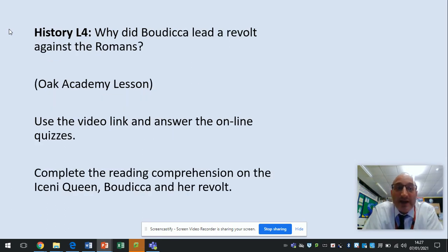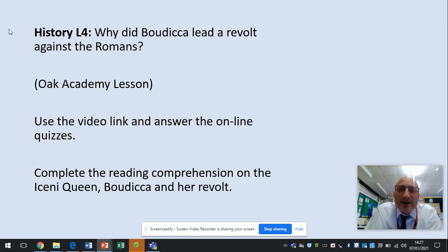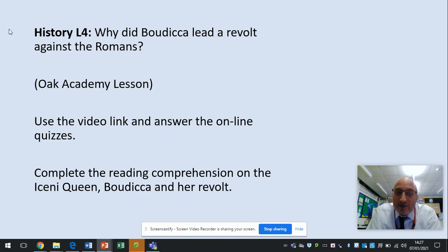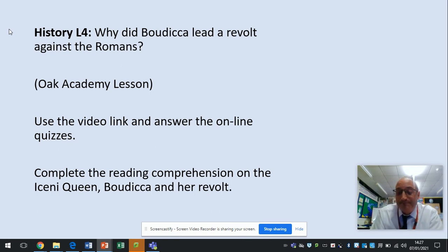History is lesson four and it's why did Boudicca lead a revolt against the Romans. Again it's an Oak Academy lesson, there's a video link with the online quizzes. There's also a reading comprehension based on the Iceni Queen Boudicca and her revolt.